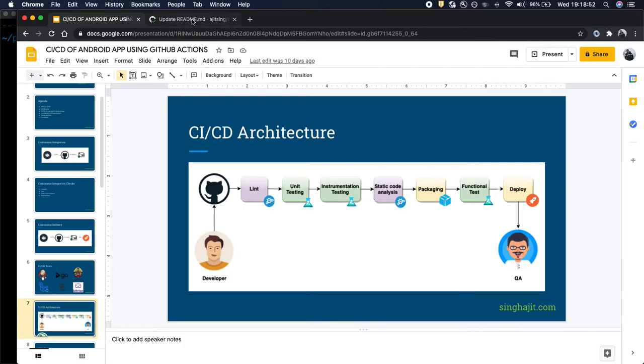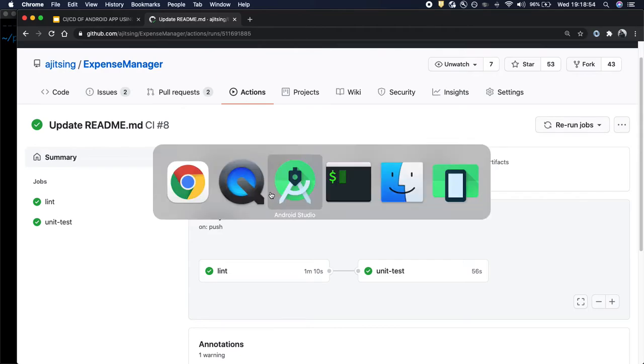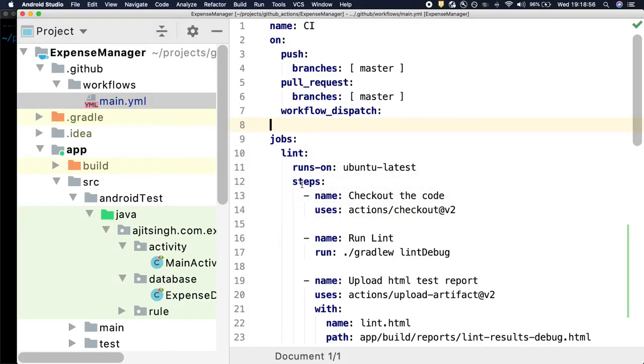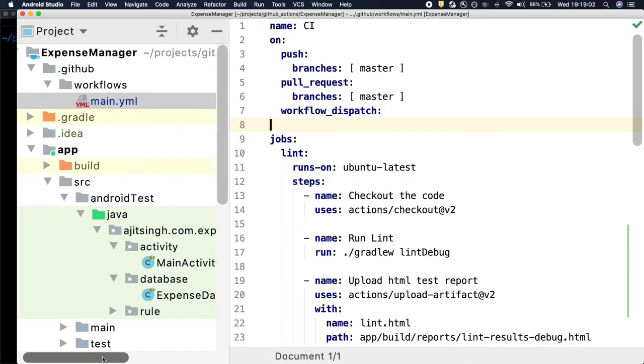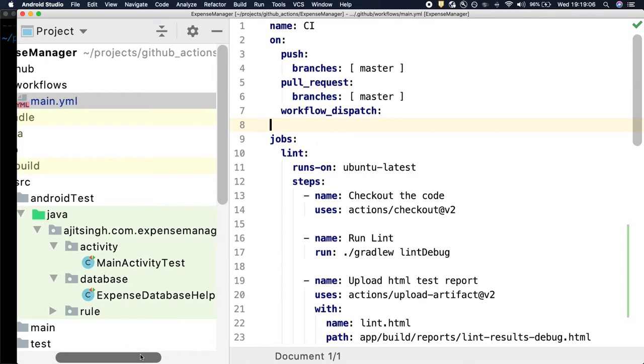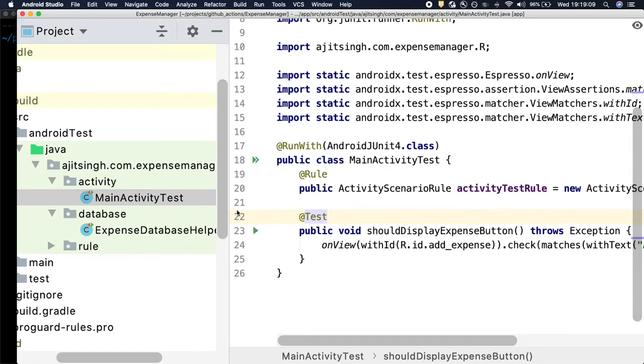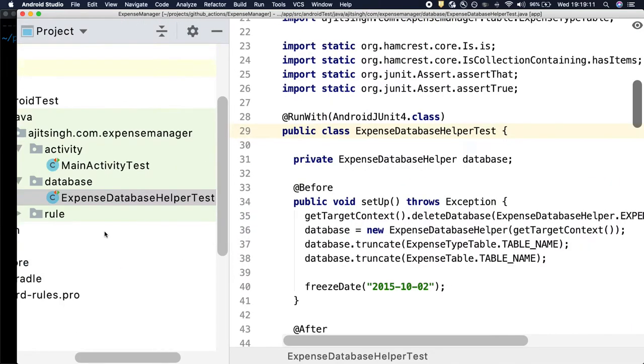So let's look at the code and see how this can be implemented. First of all we will see what test cases we have. So there are two classes for Android test cases and both of them will require the emulator.